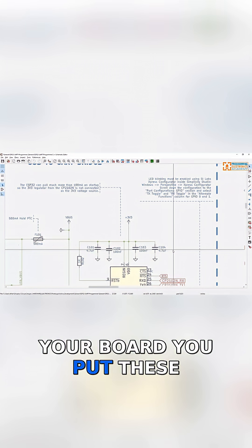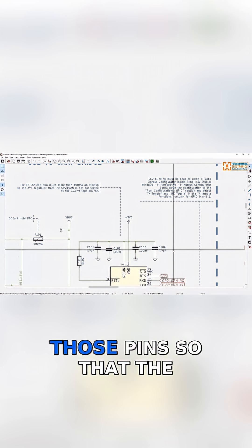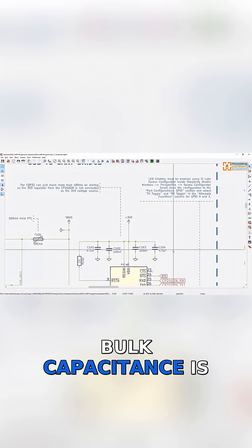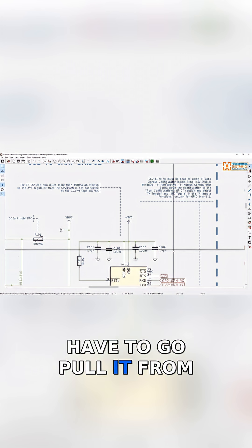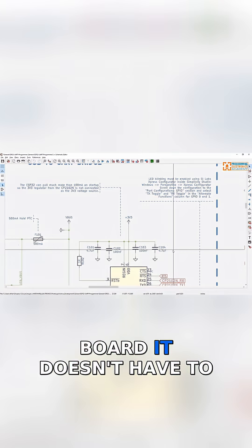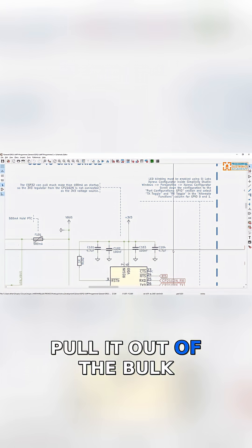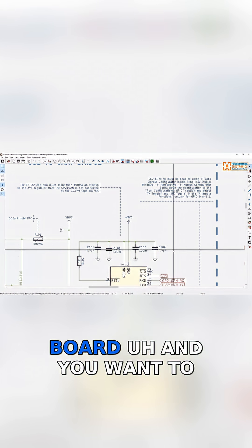You put these capacitors close to those pins so that the bulk capacitance is right there. It doesn't have to go pull it from some other part of your board or pull it out of the bulk capacitance of your board.